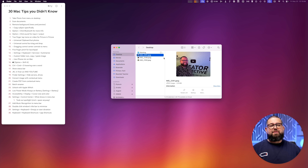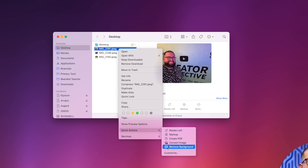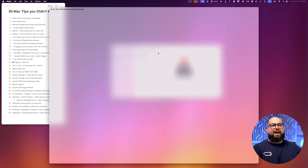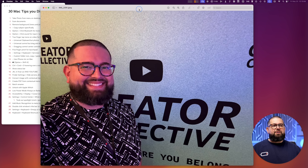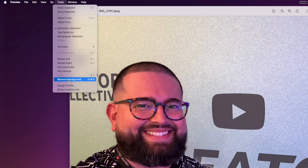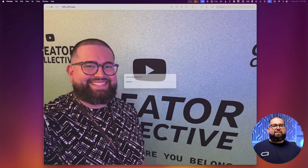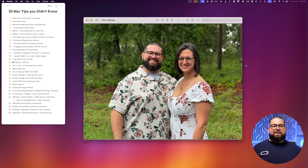Number three: to remove the background from a photo, there are two ways. You can right-click the photo in Finder, go to Quick Actions, and choose Remove Background — it creates a second image with the subject cut out. Or double-click to open it in Preview, go to Tools, and choose Remove Background or press Shift-Command-K. It highlights the subject, and clicking it removes the background, asking to convert to PNG to preserve transparency.